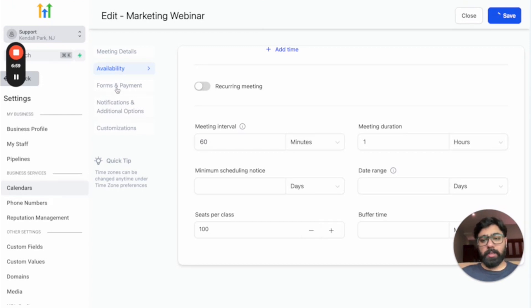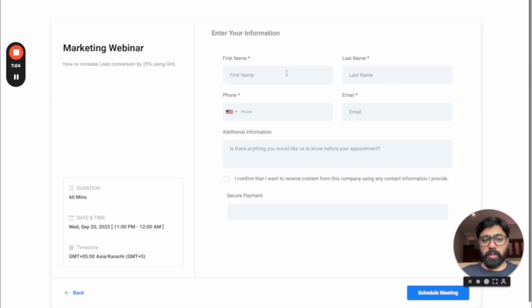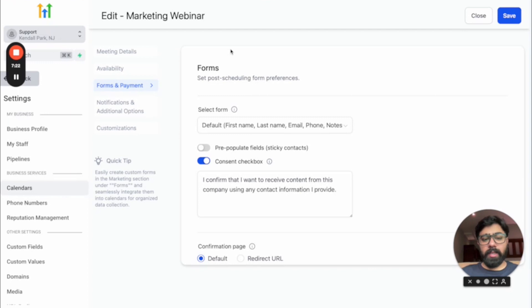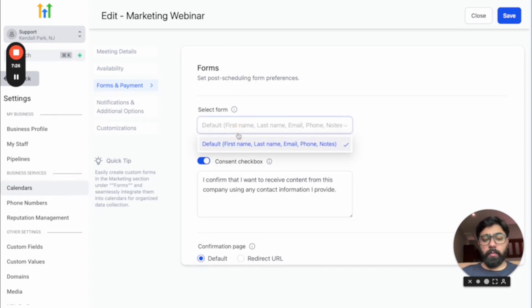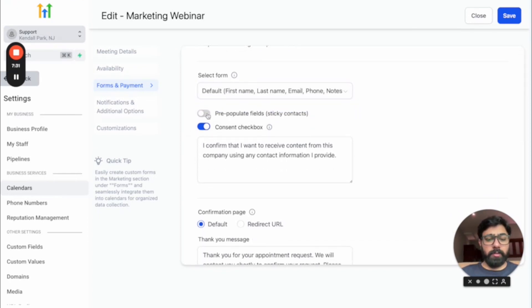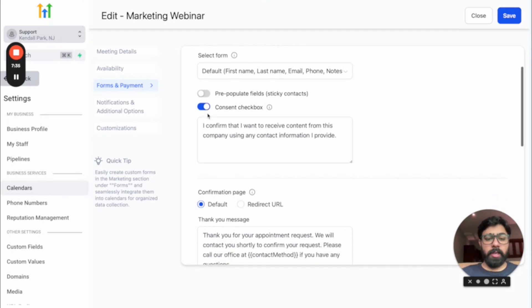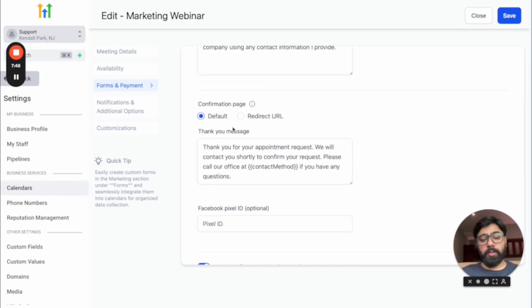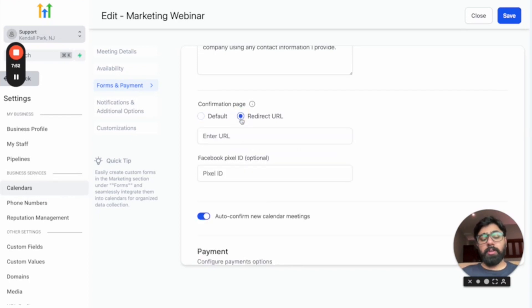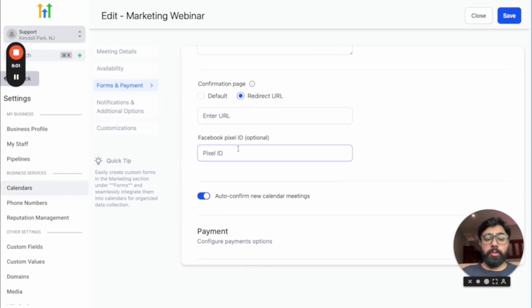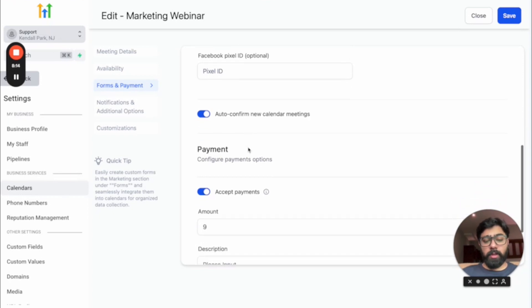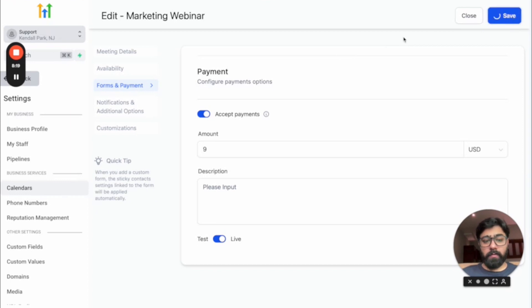The next setting is Forms & Payments, where you customize the booking form. The default fields are first name, last name, phone, email, and additional information. You can add custom questions by creating a form in Go High Level and selecting it from the dropdown. You can also pre-populate sticky contact fields, customize the consent box wording, set the confirmation page — either a message or a redirect URL — add a Facebook Pixel ID to track webinar registrations, enable auto-confirm for new meetings, and accept payments. Then hit save.